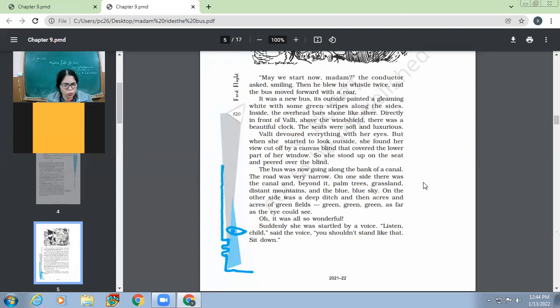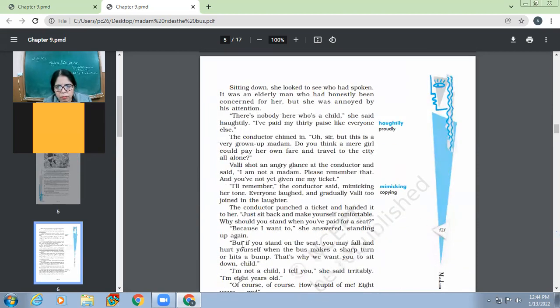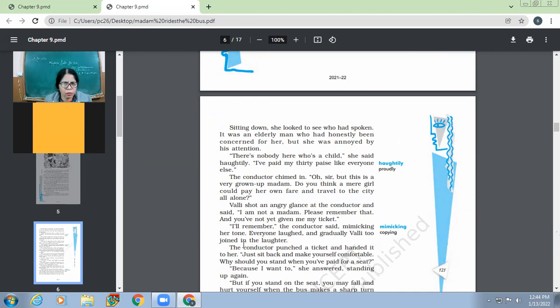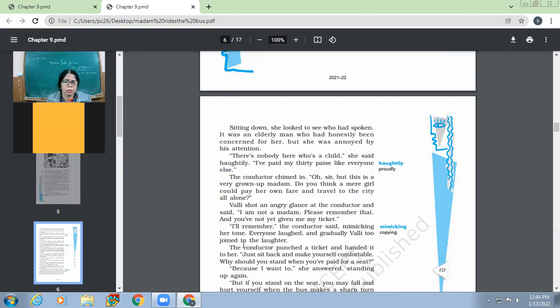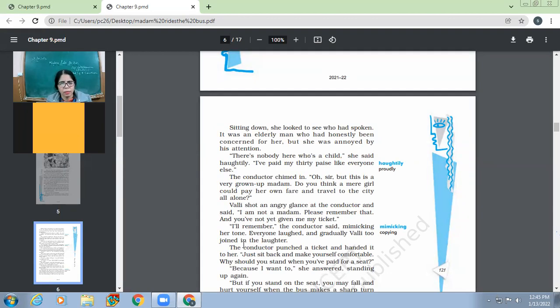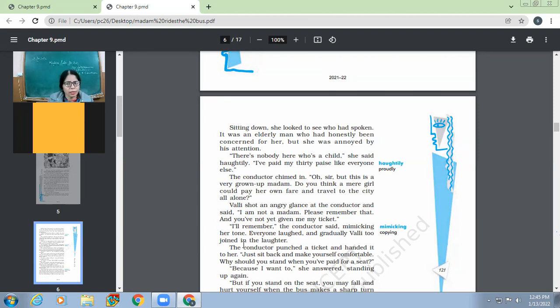Listen child, said the voice. You shouldn't stand like that. Sit down. So the passenger or somebody else, the people were instructing her because it's not safe to stand on the seat. Sitting down, she looked to see who had spoken. It was an elderly man who had honestly been concerned for her, but she was annoyed by his attention. So though she knew that it was an elderly person out of concern only he told her to sit down. But even then she was quite annoyed by that interference. There is nobody here who is a child, she said, haughtily. In a very proud manner, she said like, there is no child means I'm not a child. I have put my 30 pies like everyone else. So she didn't want to accept that she was a child.